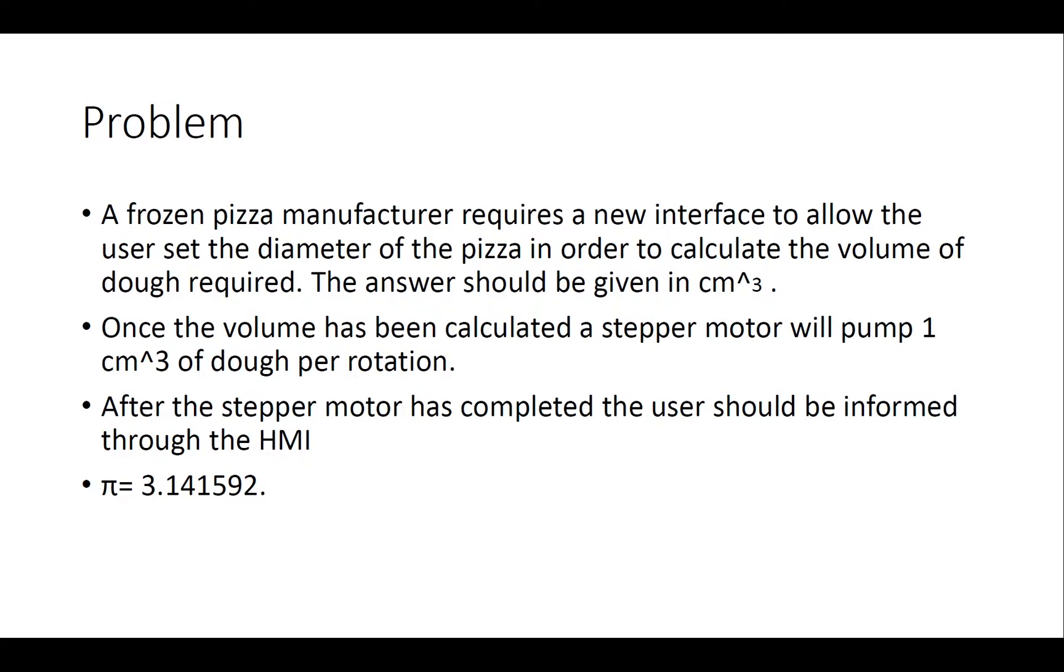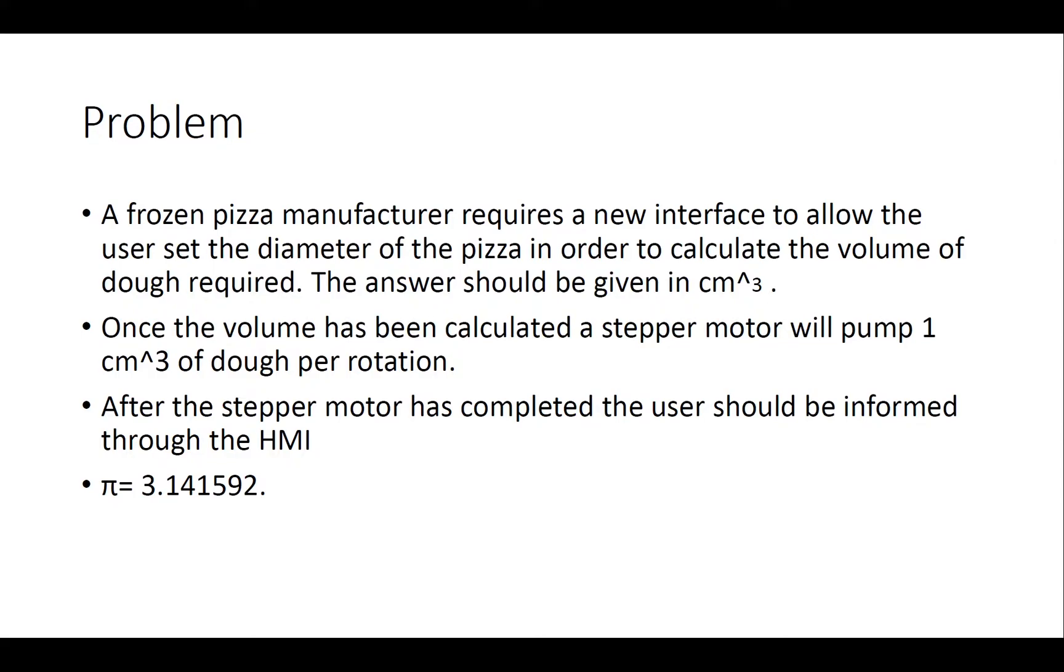In this tutorial, we're going to concentrate on configuring the interface that will allow us to set these values dynamically and display the answer to the user. In tutorial 3, we will set up a high-speed timer in order to control the stepper motor and output the correct amount of dough based on the volume. The stepper motor will output 1 cm³ per rotation. Finally, in the fourth part, we'll look at how we can use multiple screens to inform the user when the stepper motor has completed its cycles and has outputted the dough required, and let the user set new values for the next pizza.